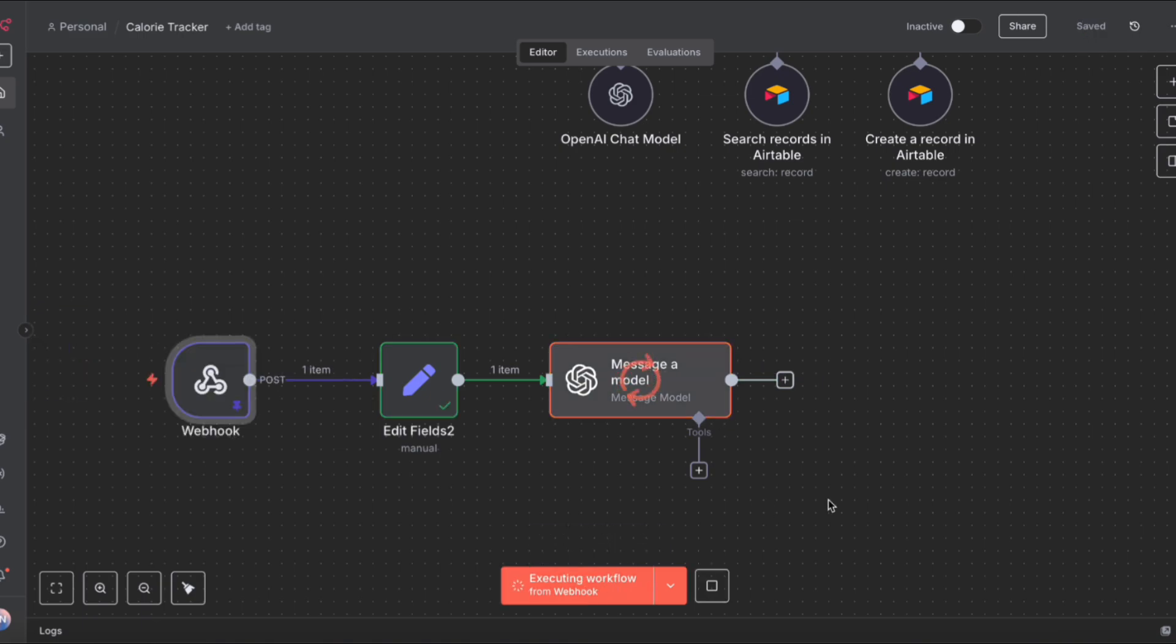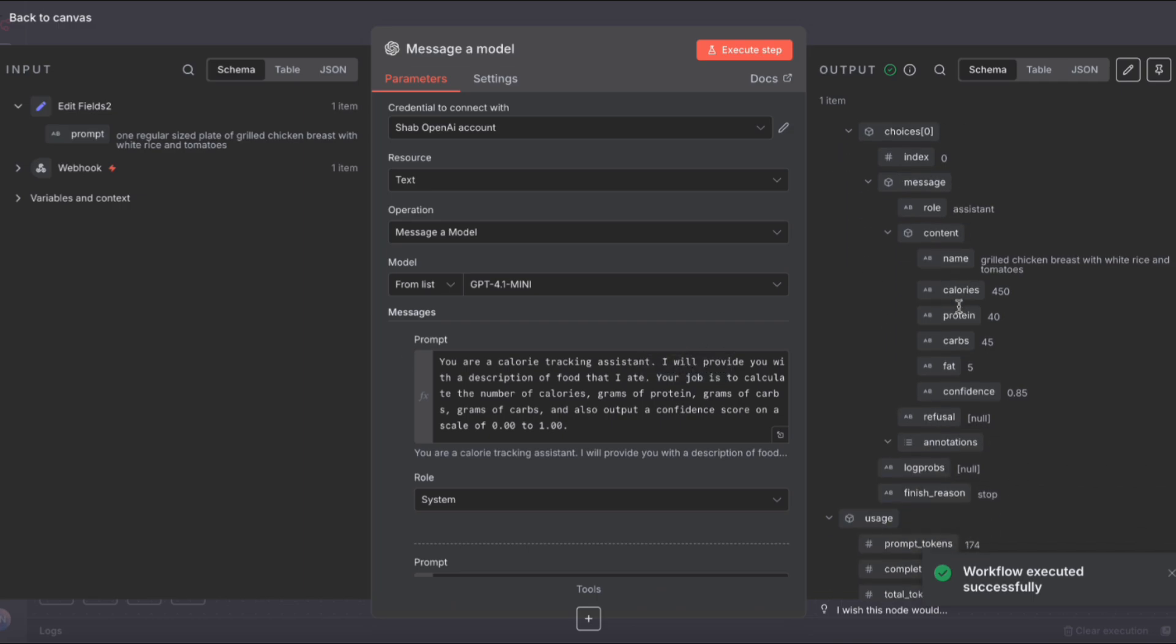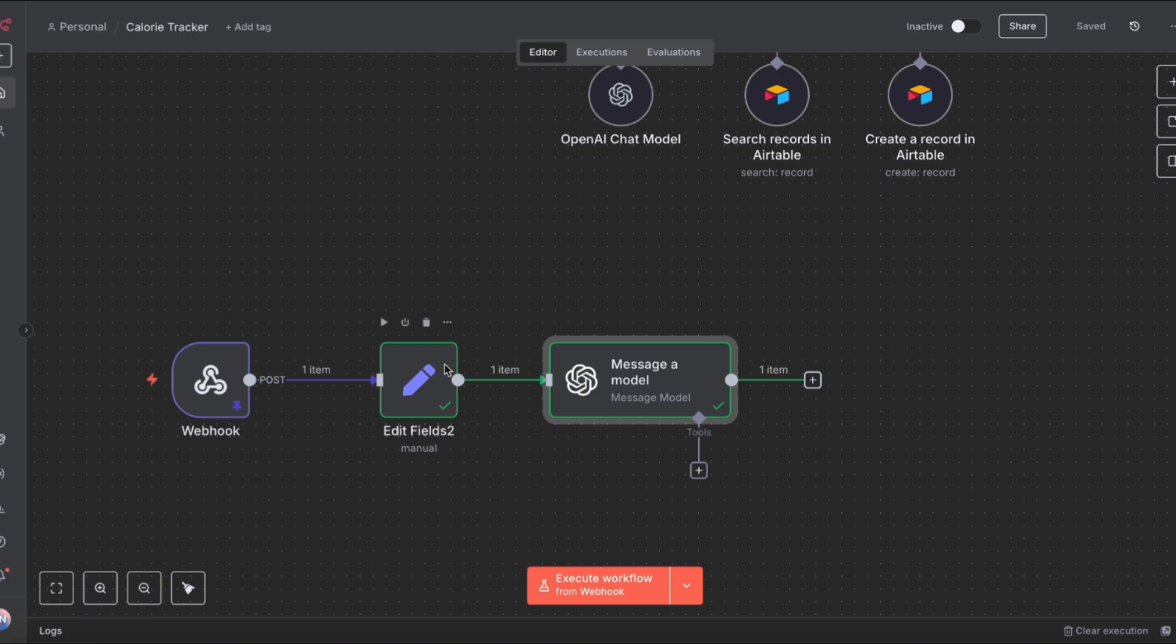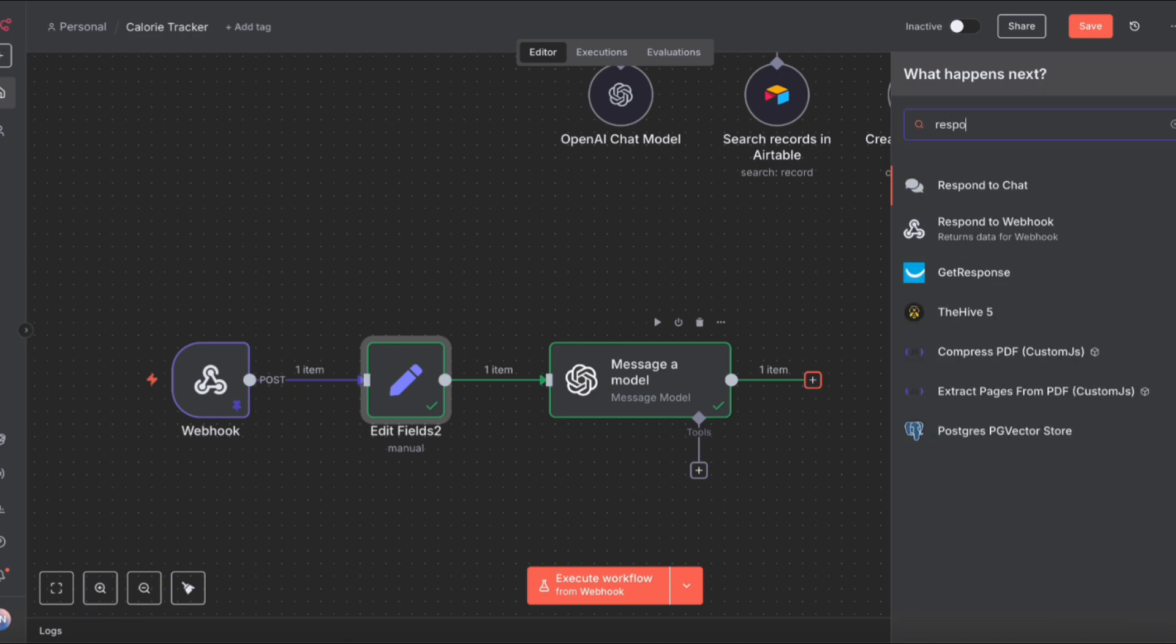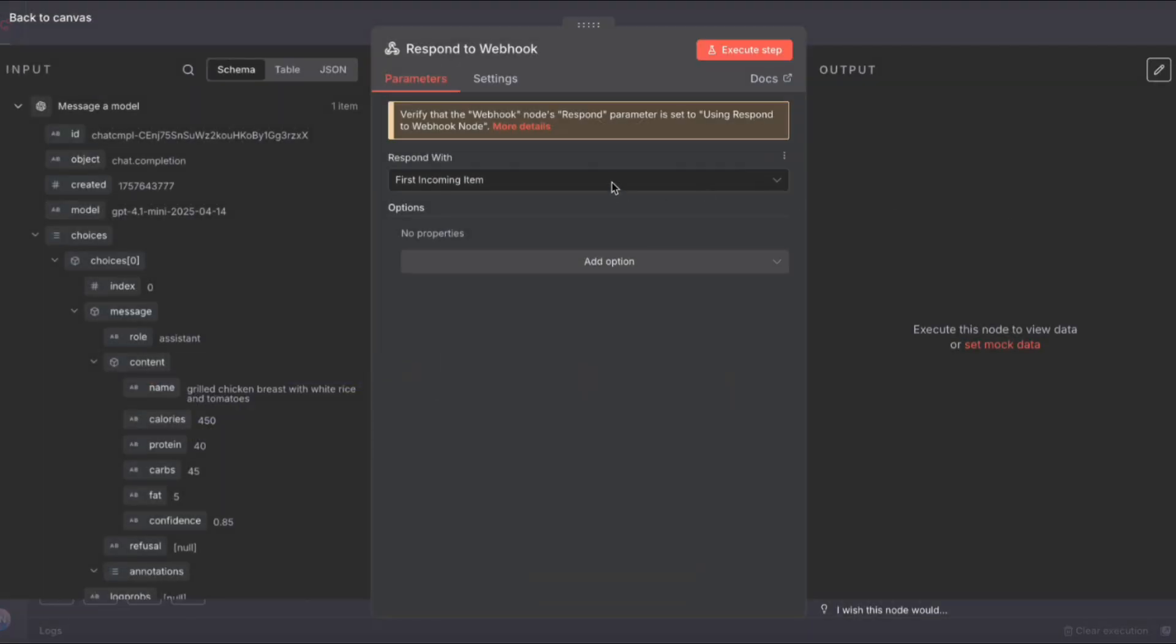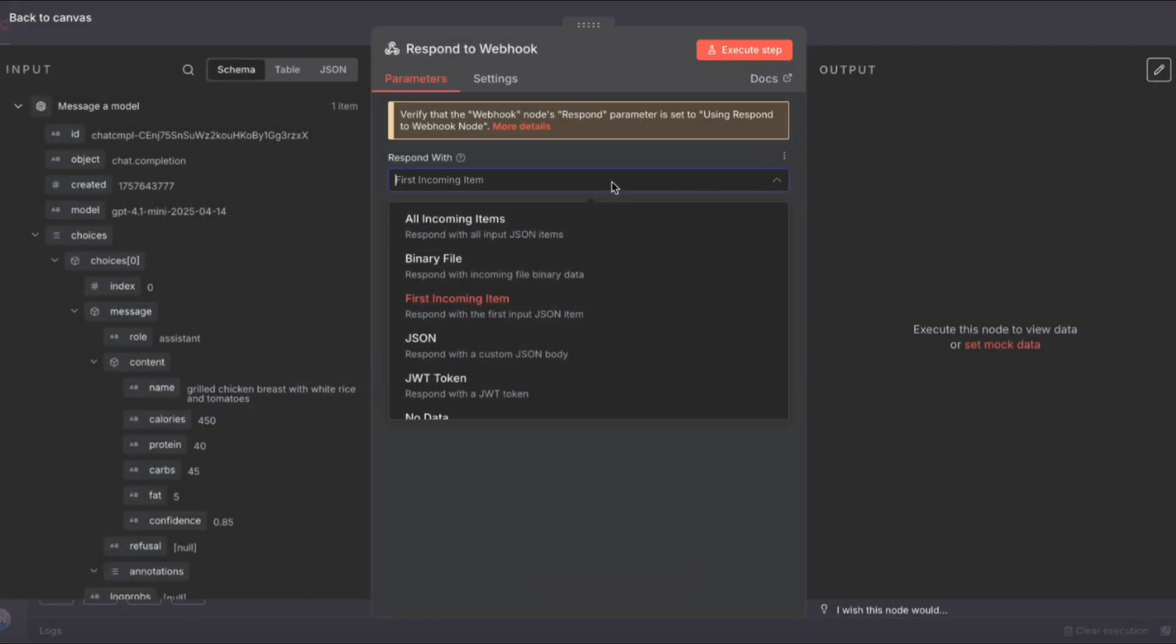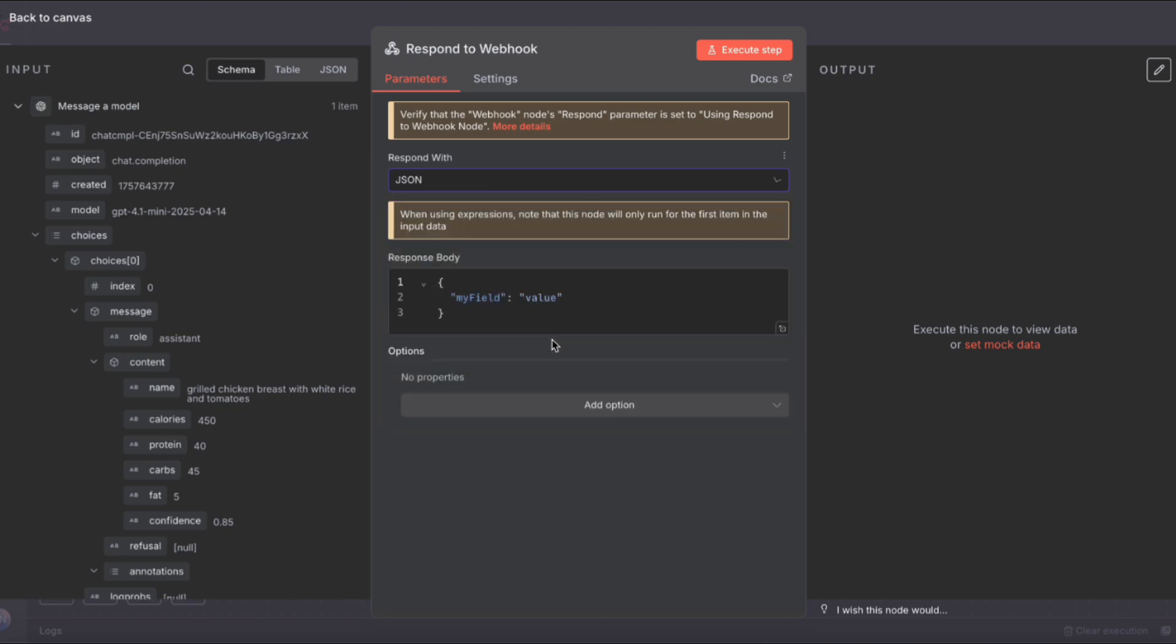Now that that's set, we can click out. Let's test everything to make sure the output is okay. If we double click, we'll see that indeed, we have the name of the food, calories, proteins, grams, fats, and a confidence score as well. Incredible. So the basic mechanics of our agent is set. Now all we need to do is send this data back to our app, which we can do by using the respond to webhook node.